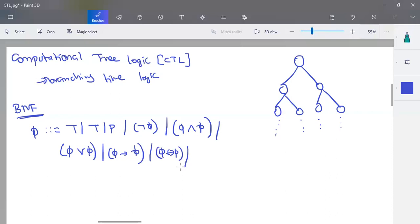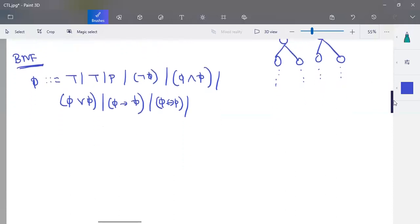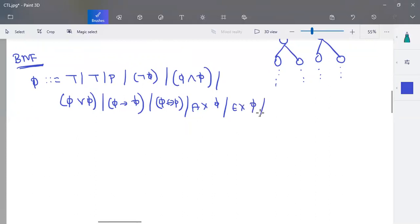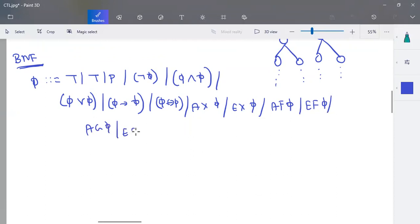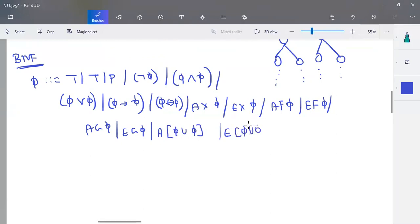Along with the propositional connectives, we have special symbols. We can have AX of a formula, EX of any formula, AF of any formula, AG of any formula, EG of any formula, A-until condition, or E-until condition. This is your Backus-Naur Form structure.